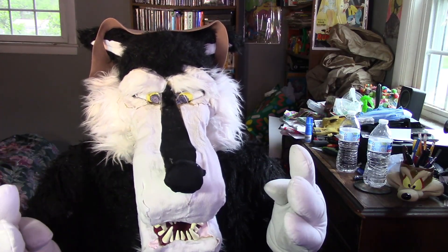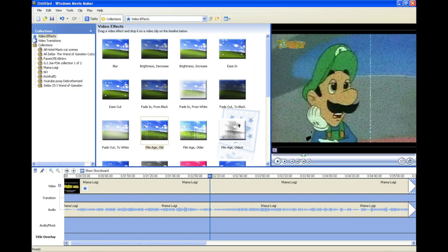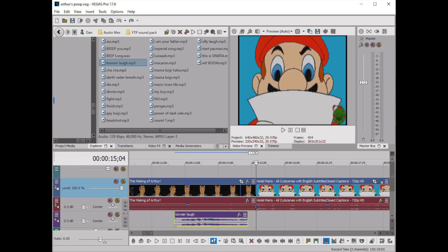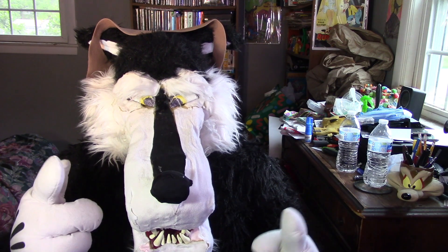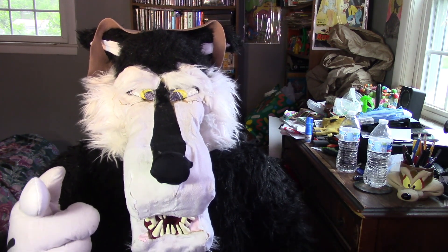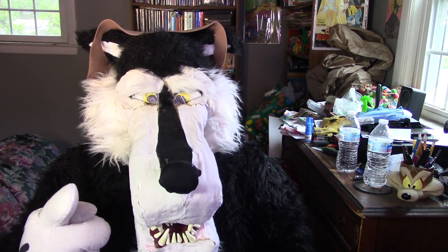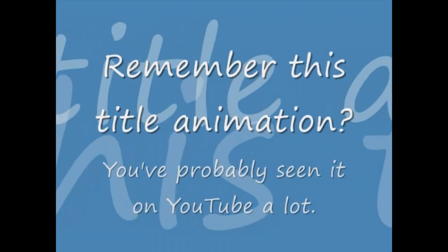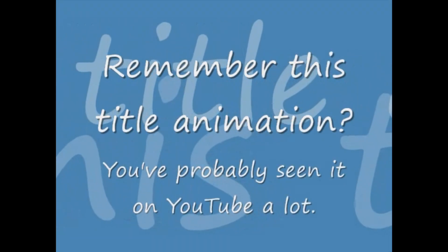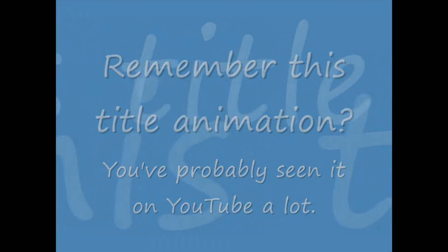And a number of early YouTube poops were also made on it. Even into the early to mid 2010s, some people still preferred to make YouTube poops on Windows Movie Maker over Sony Vegas Pro or Adobe Premiere or whatever. You've probably also come across some older videos on YouTube and recognized some of those stock title templates and video effects on offer.